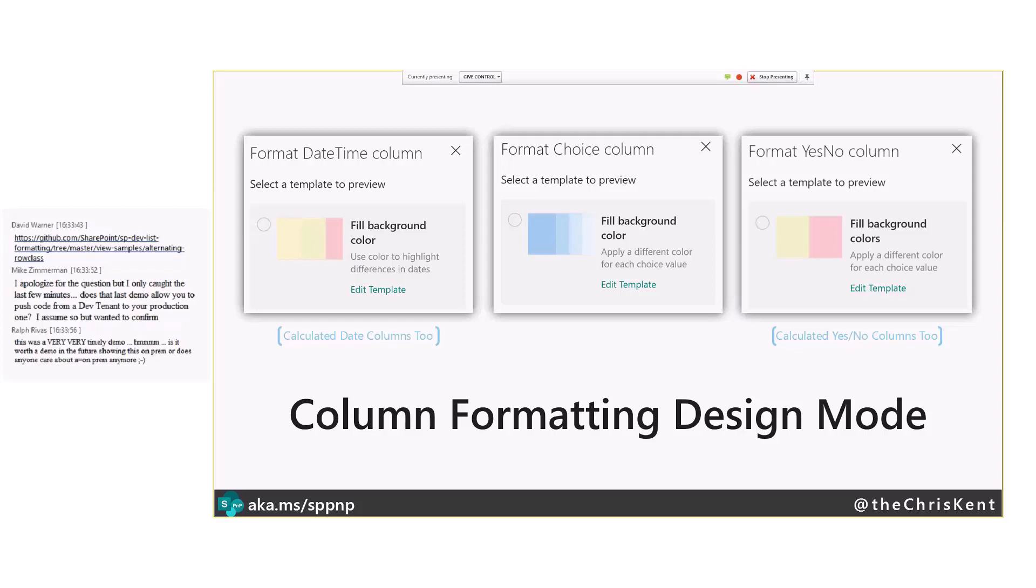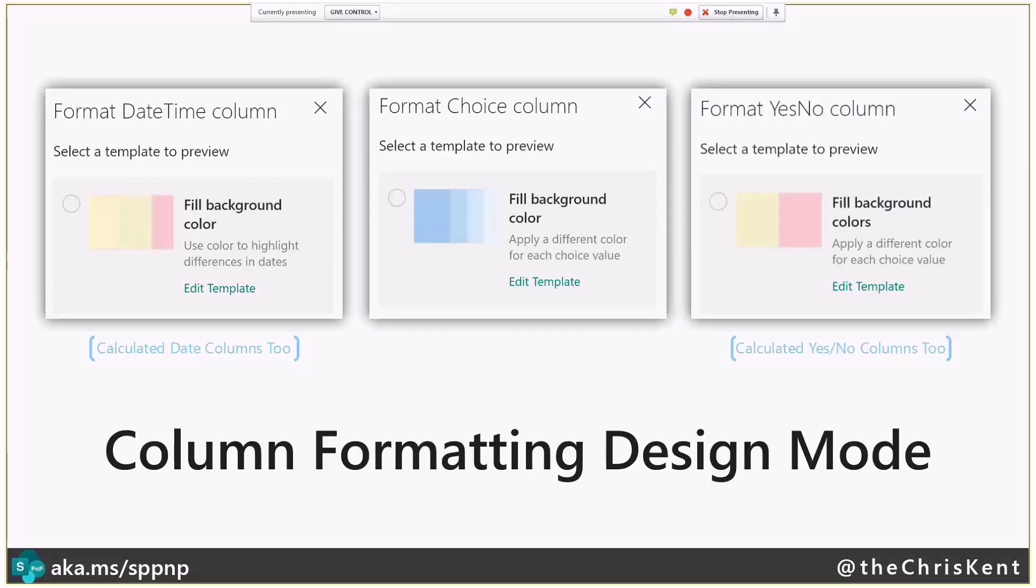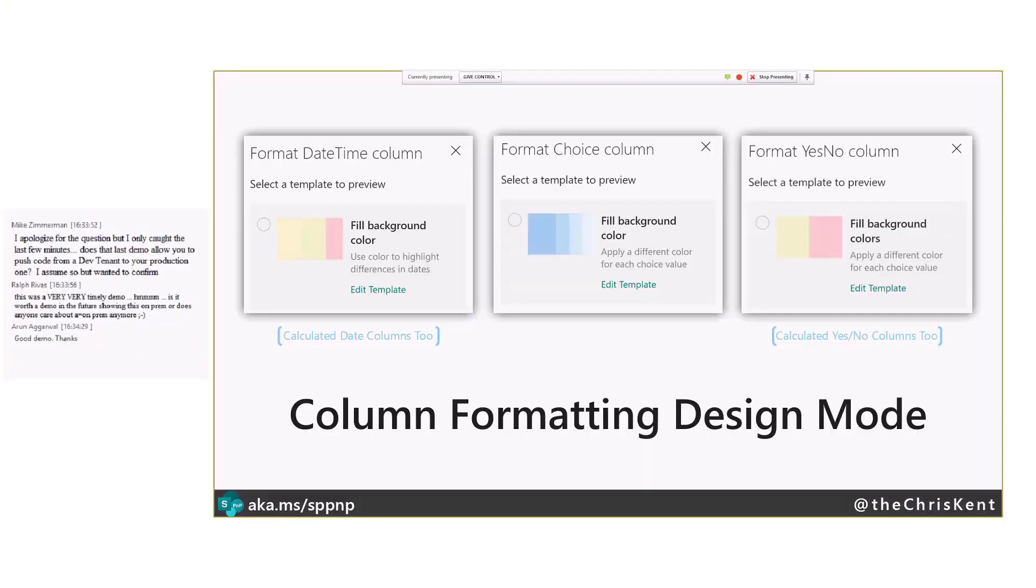So you get these kind of options for date-time columns, choice columns, and yes-no columns, including the calculated version. So if you've set your calculated columns to be of a type of date-time or of a Boolean yes-no, these will show up as well and work for you.